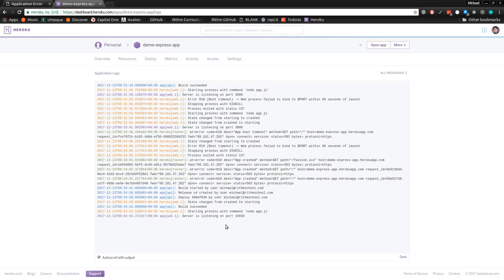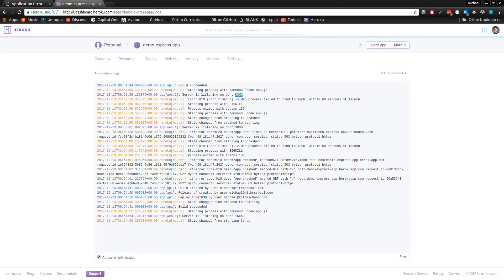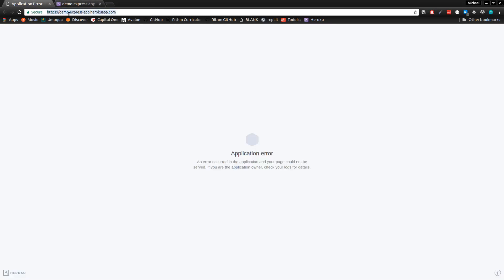I'm checking the logs again. Now it's actually on port 16,650 instead of 3000. So I take it it's going to work now. There we go—deployed.